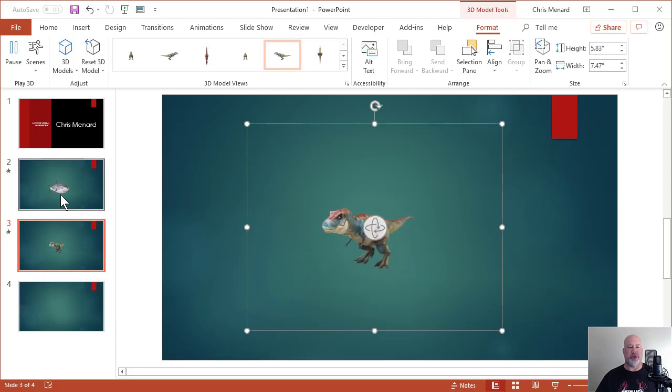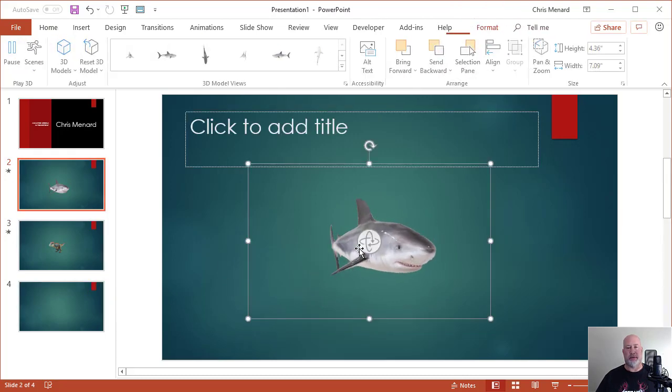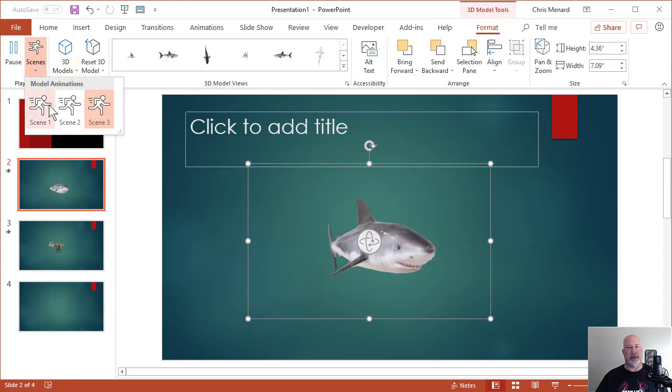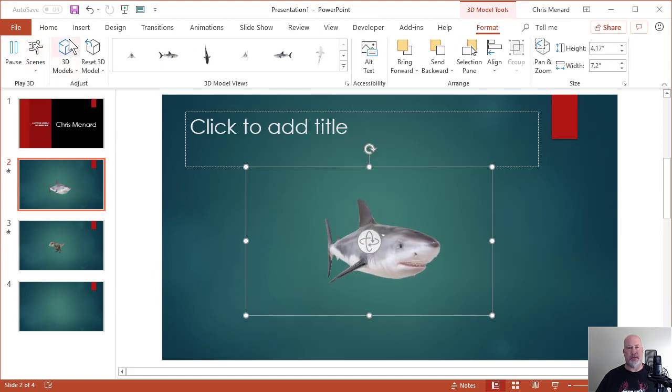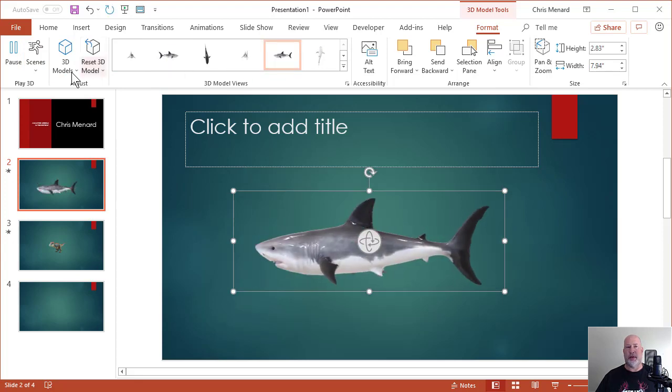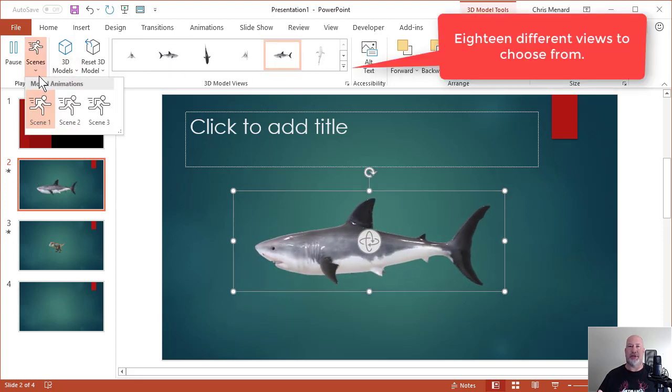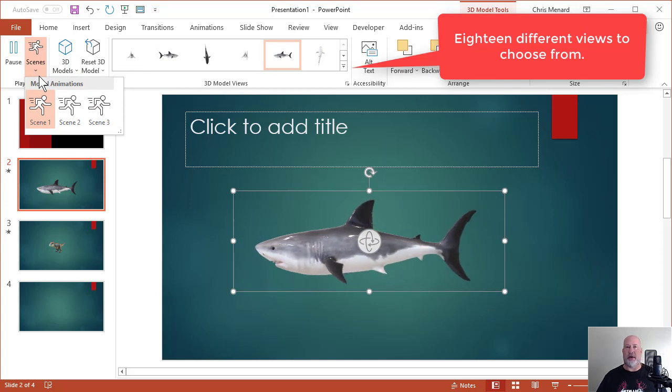Go back to the shark real quick. Let's change the scene. Let's go to Scene 1. Looks like just the shark swimming. Change the view. So the T-Rex had five scenes. The shark only has three. I can't control that.